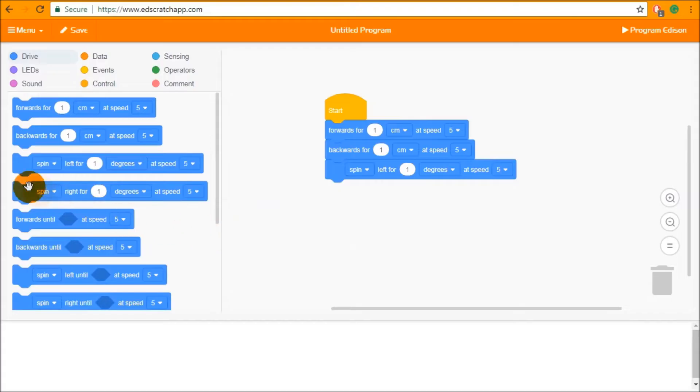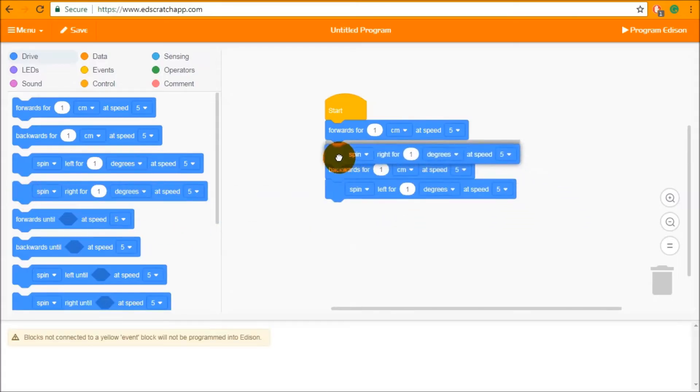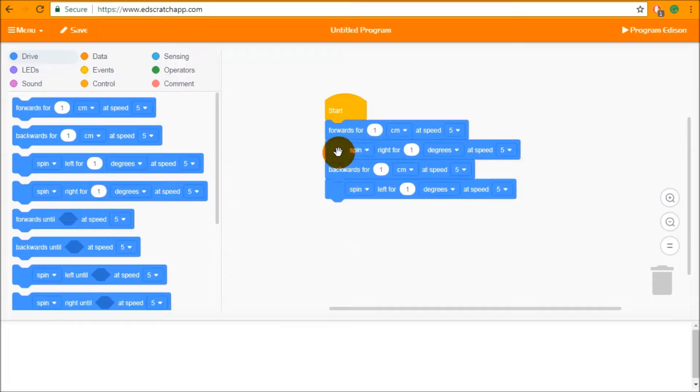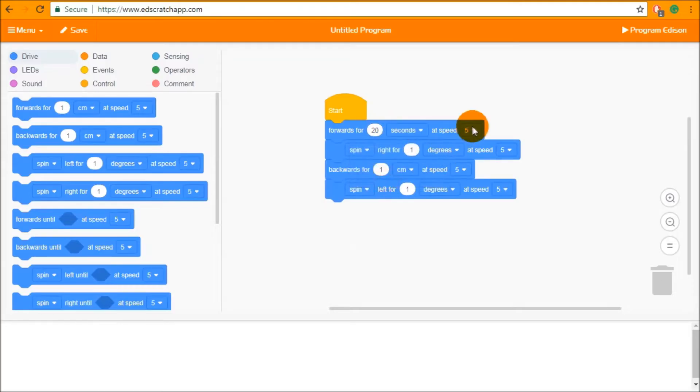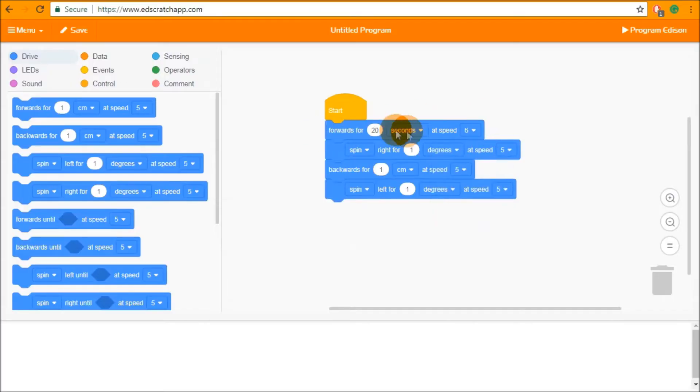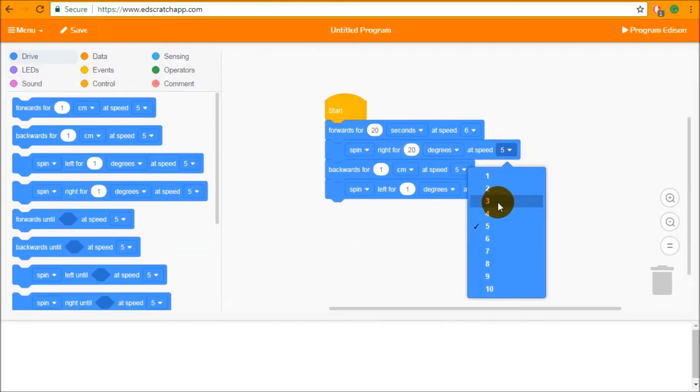The order of these blocks can be changed by dragging and dropping blocks in between other blocks just like this. Blocks input parameters can be changed by simply clicking on them and changing numbers or clicking the drop down and changing the drop down parameters to change how Edison behaves when running that block. Every single block with numbers or drop downs can be changed in a similar way.